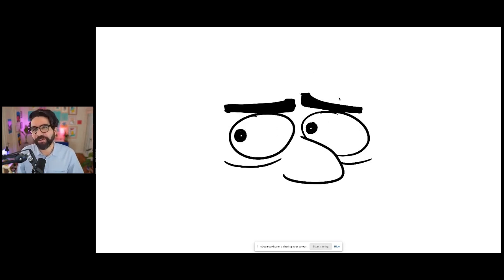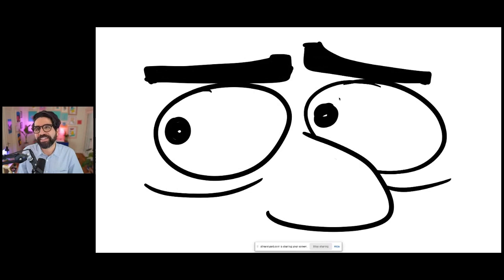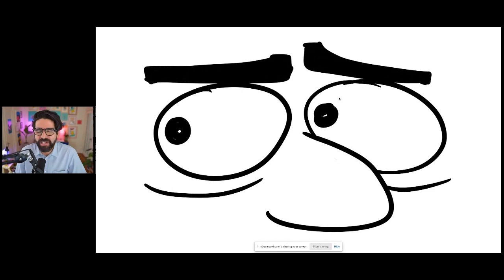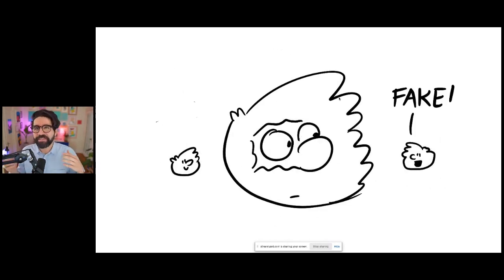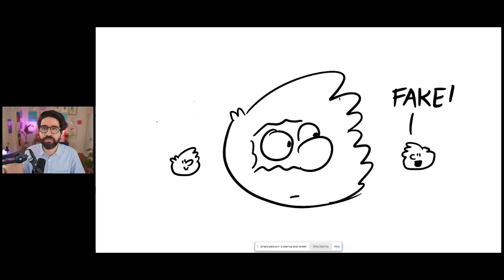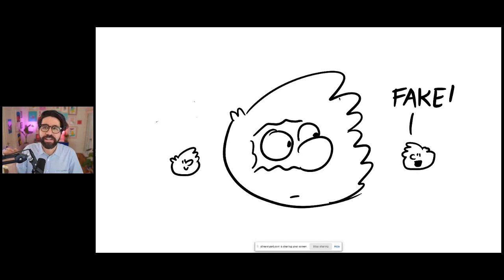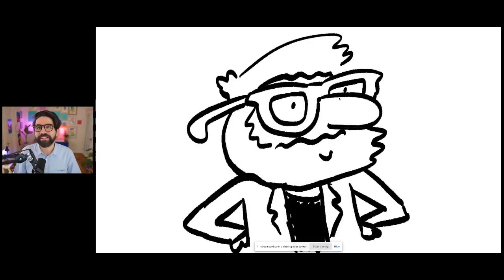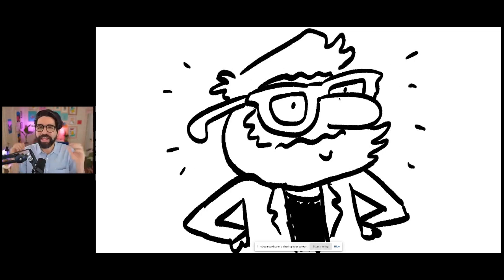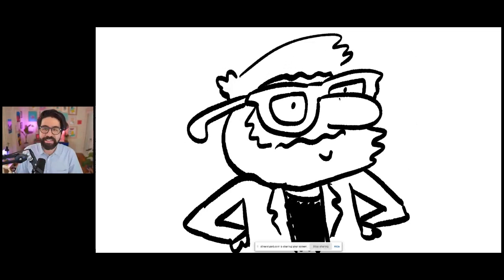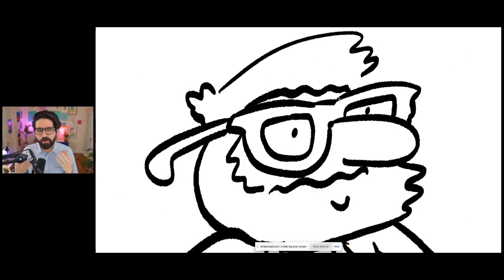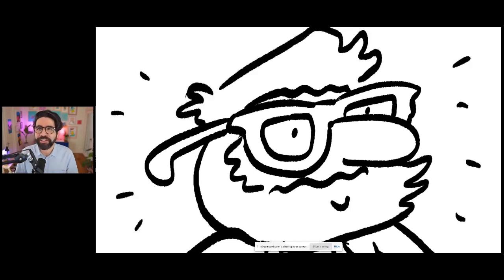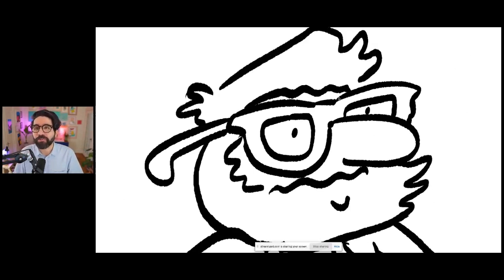But then I started getting paranoid. Maybe my mom's questions were more like, what do you even do? What is so special about you? You're always at your computer. Do you do anything? And all of this thinking happened in half a second in my head. All these fears and insecurities just came as a burst in my mind.